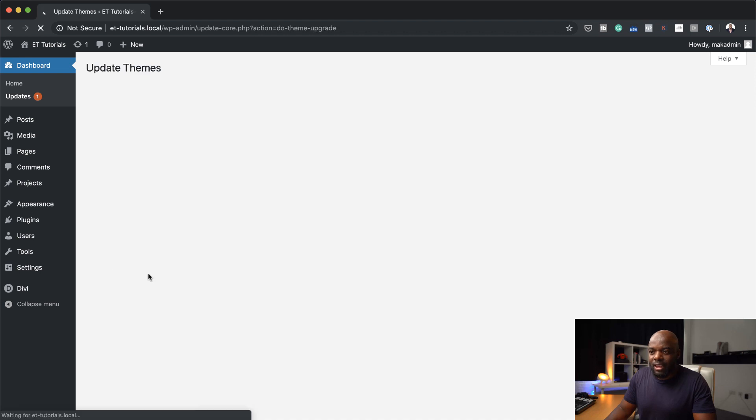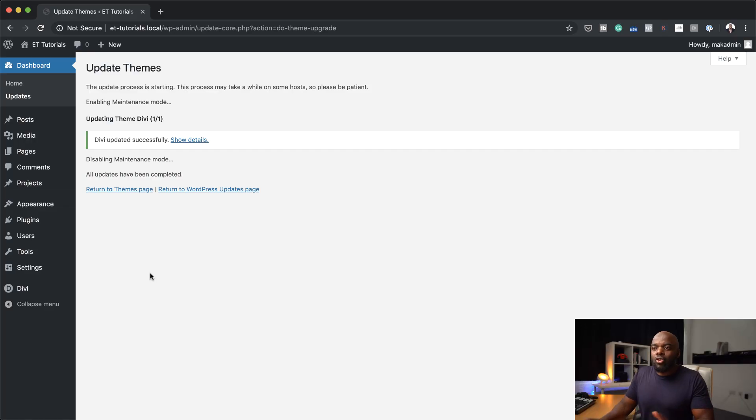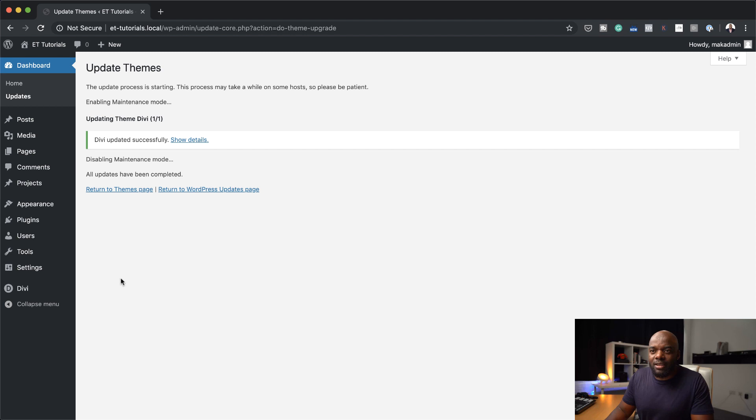So all you got to do here is to click here, click update themes and this now is going to update your Divi theme. So as you saw, sometimes it doesn't show. So you'd really need to go in and click on that button which says update. So once everything is updated, as you can see here, it's time now to go in and test this new feature.